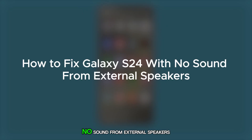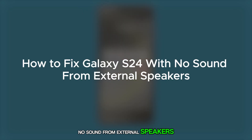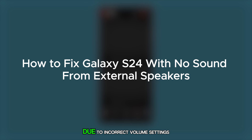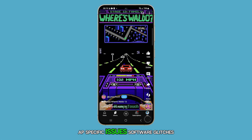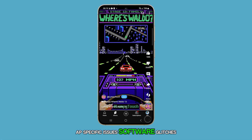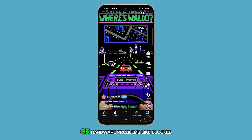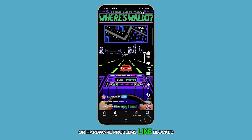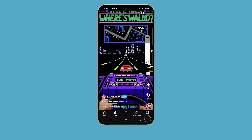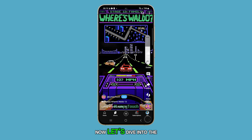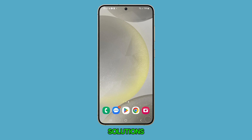A Galaxy S24 may have no sound from external speakers due to incorrect volume settings, app-specific issues, software glitches, or hardware problems like blocked speaker grills. Now, let's dive into the solutions.